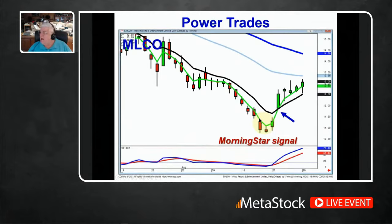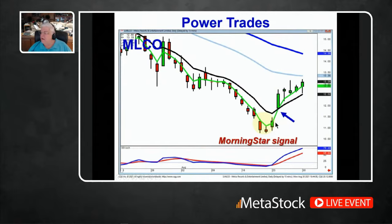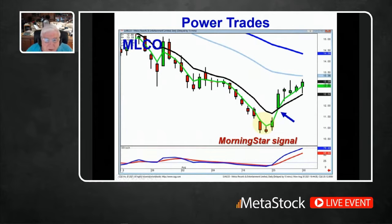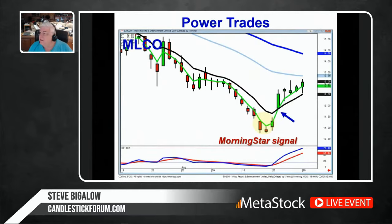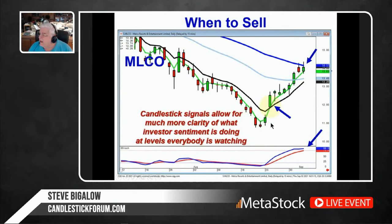So anytime I see a reversal signal and then they gap it up, I want to be buying immediately. Because that tells you not only have they changed their sentiment, but now the new buying is coming in with great enthusiasm.